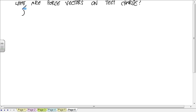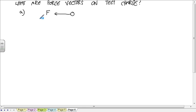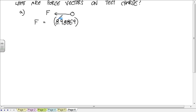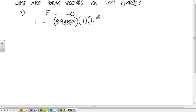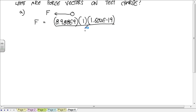For part A, the electron is being pulled this way by this force F, and F is equal to 8.988 times 10 to the 9th, times the charge of the fixed charge is 1. The test charge in absolute value is 1.602 times 10 to the minus 19. The distance is 1, square that.